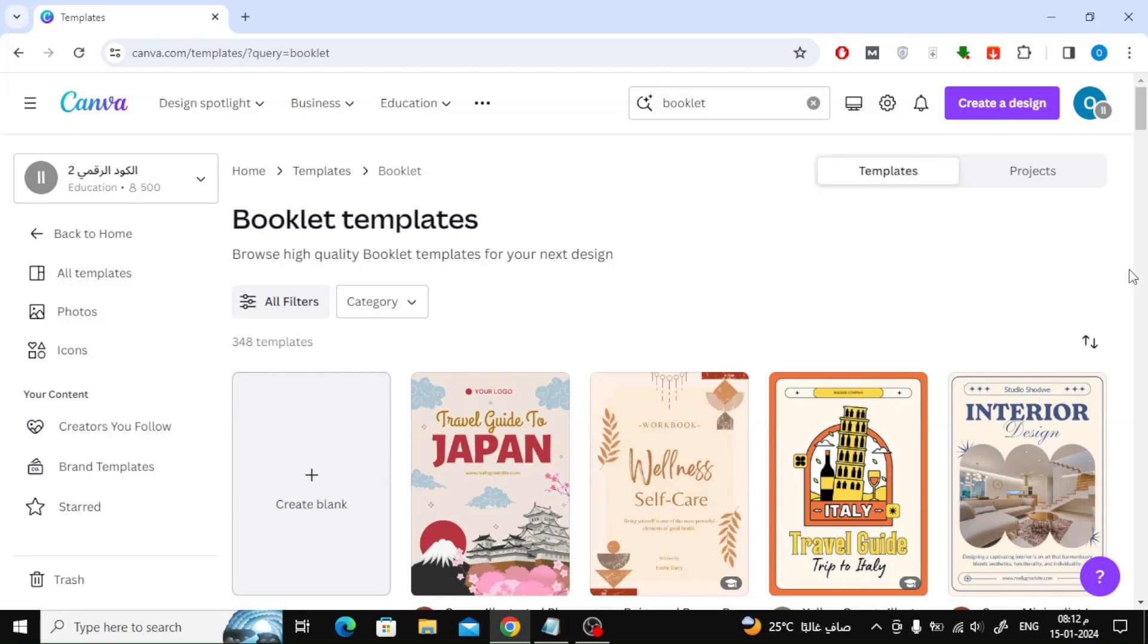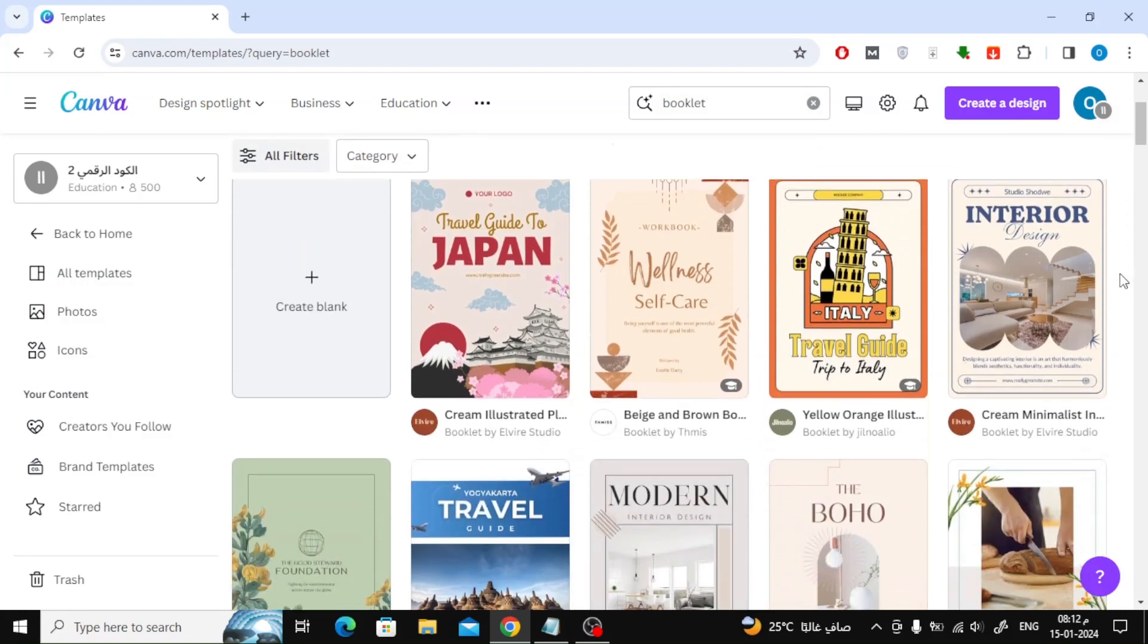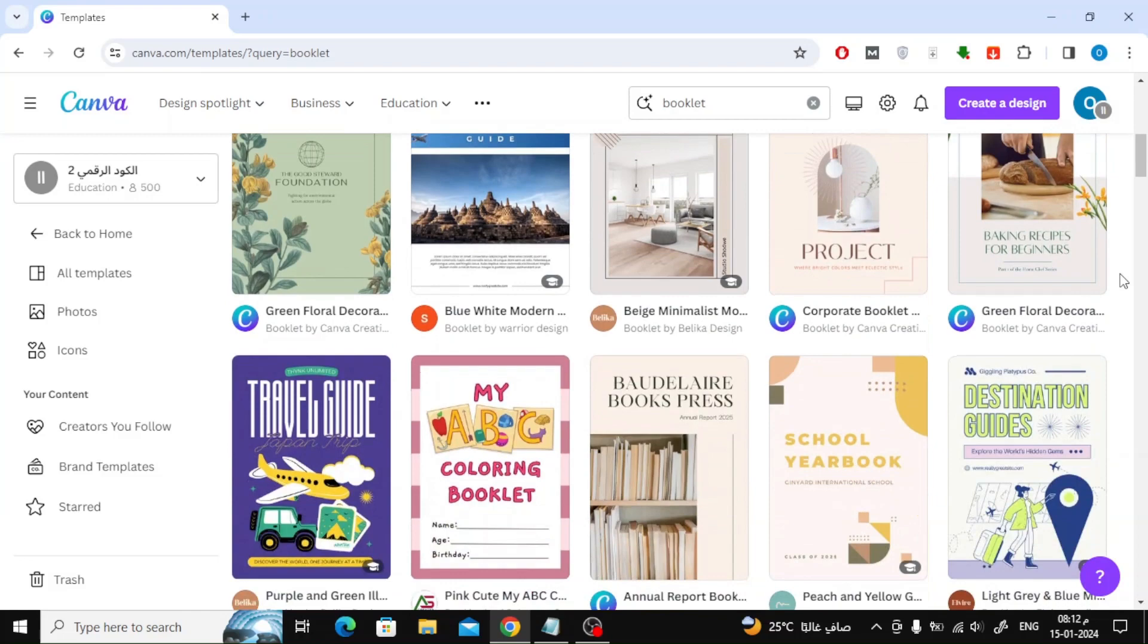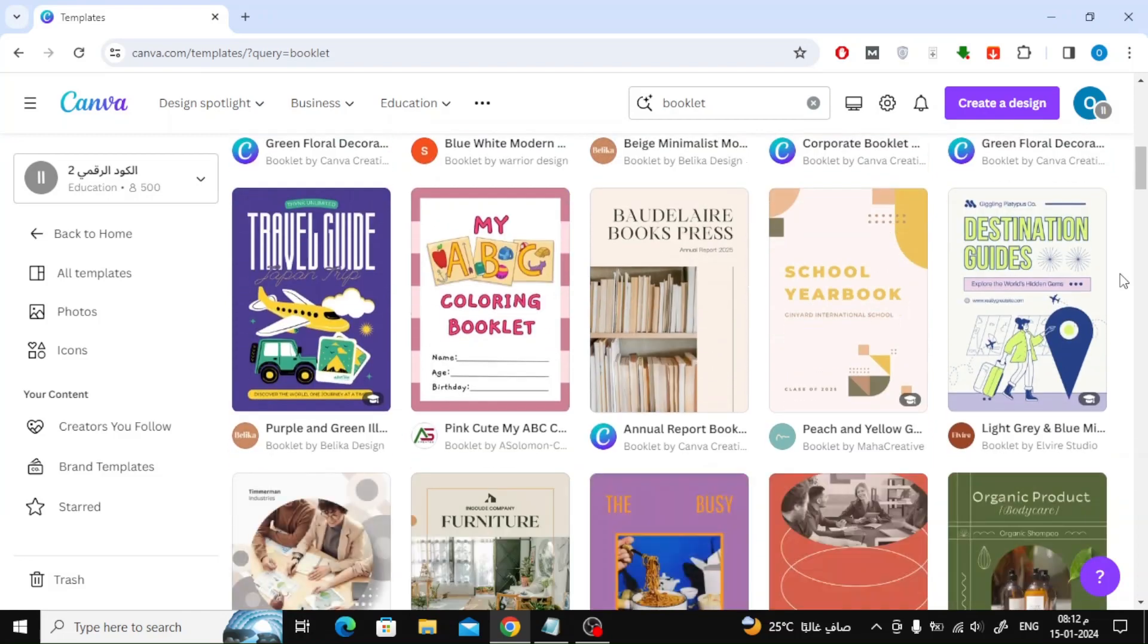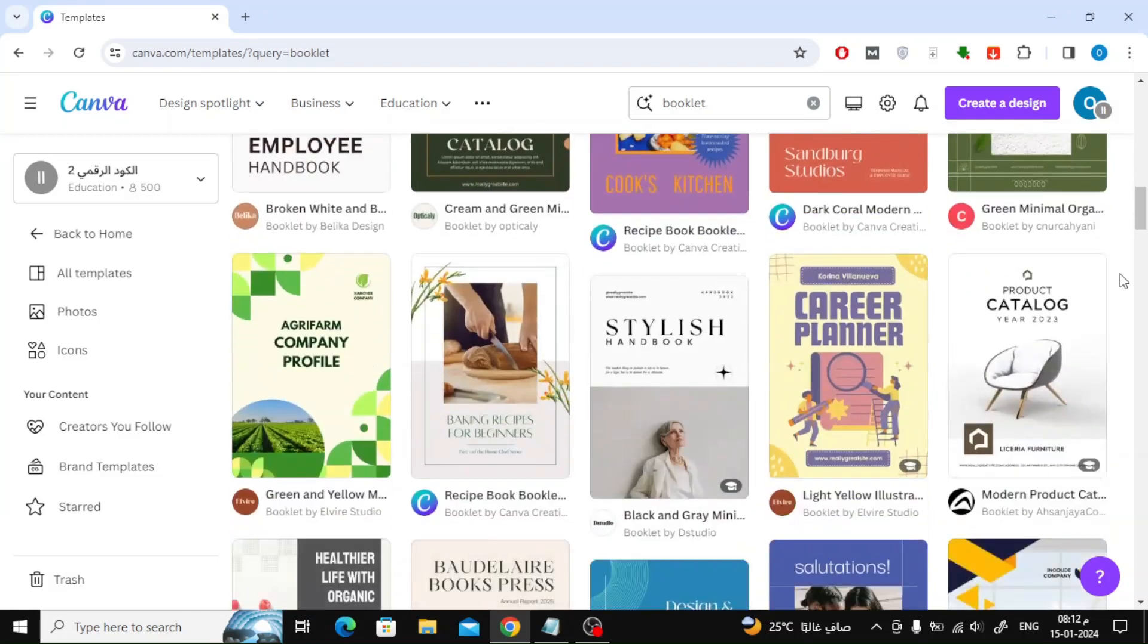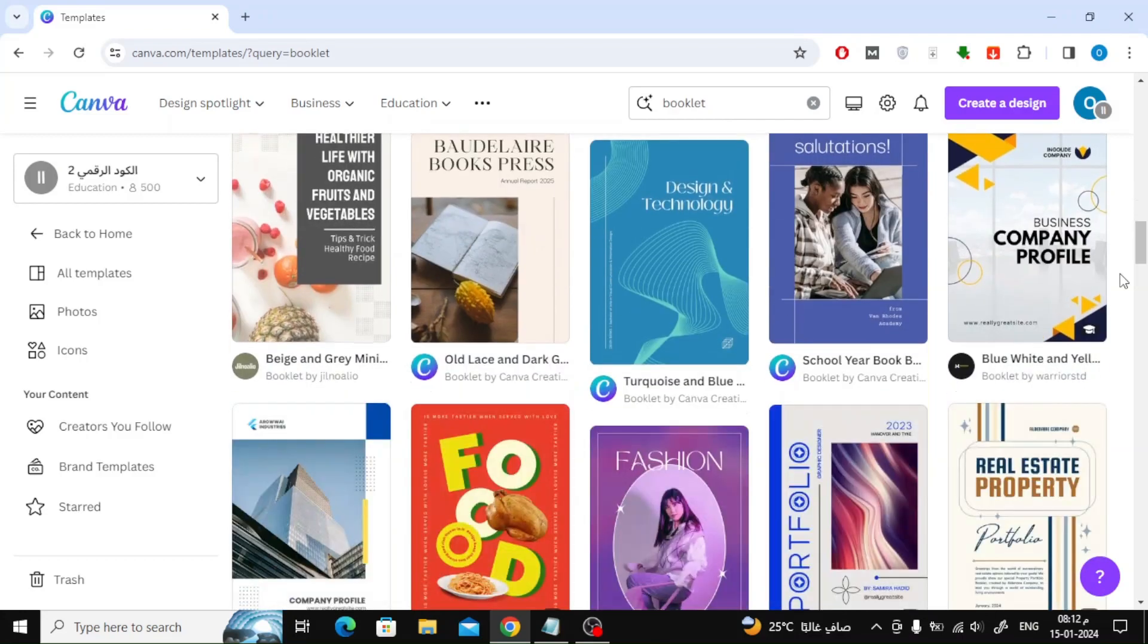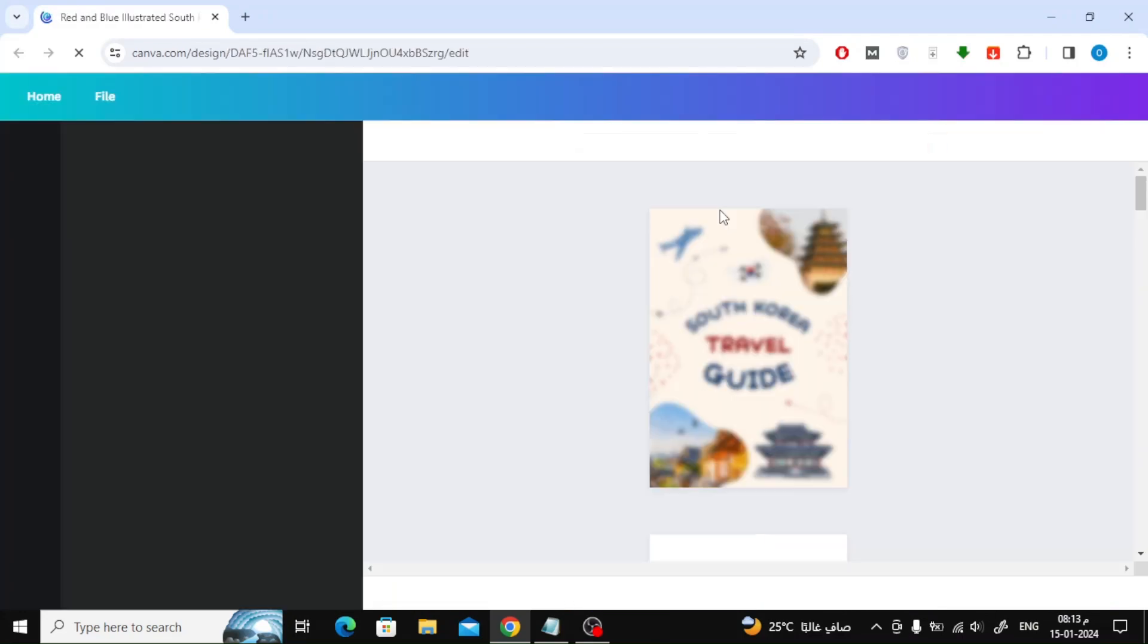A large list will now appear containing many templates ready for use. You can choose one of these templates and then add your information to the book. I will choose this template to edit it.